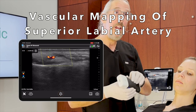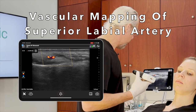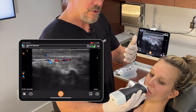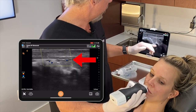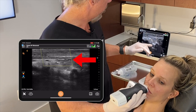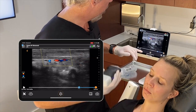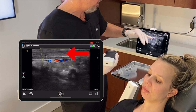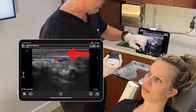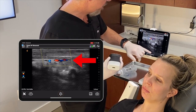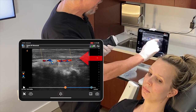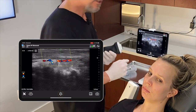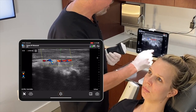Now let's go a little bit inferior and look at the superior labial artery. It's usually deep to the orbicularis oris muscle, as you can see in this visualization right here. You want to put your injection superficial to the orbicularis oris muscle. Here's the artery, and just superficial to that, the hypoechoic area, is the orbicularis oris muscle. In this patient it's 4.7 millimeters deep.